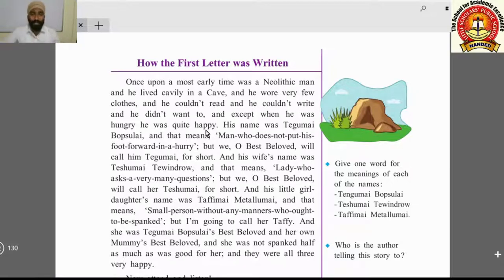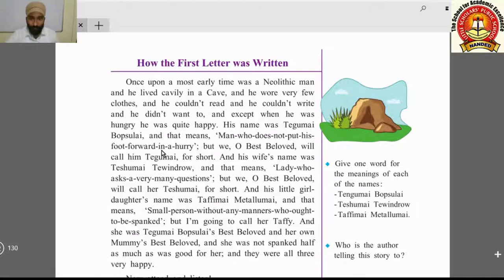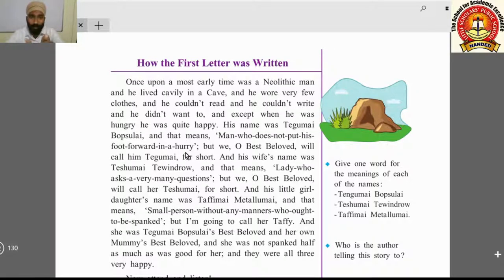His name was Tegumai Bopsulai, which means 'man who does not put his foot forward in a hurry.' This means he was a wise, understanding person who never made decisions hastily. Putting his foot forward represents taking a decision or going ahead, and he never did so in a hurry or in haste.